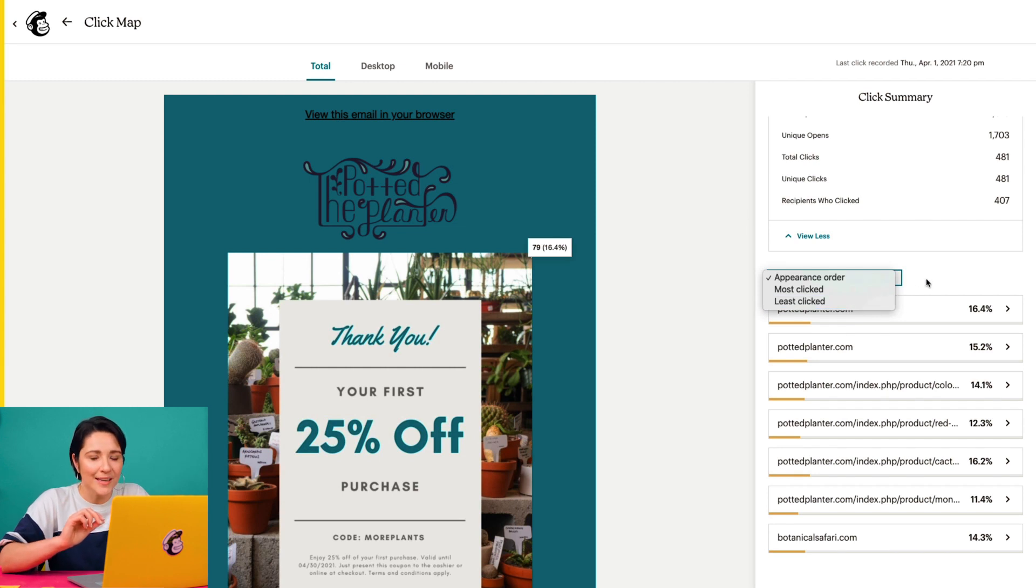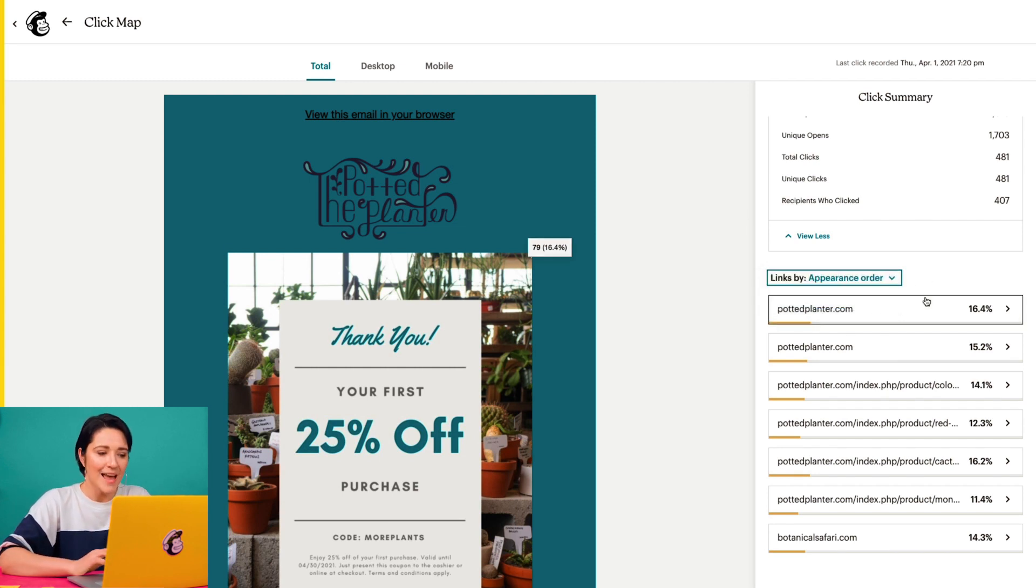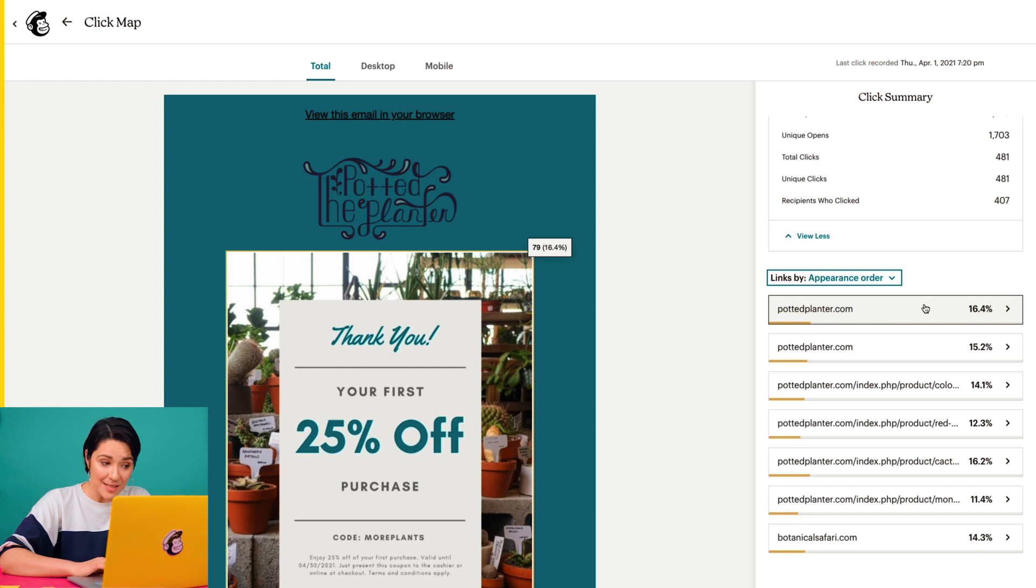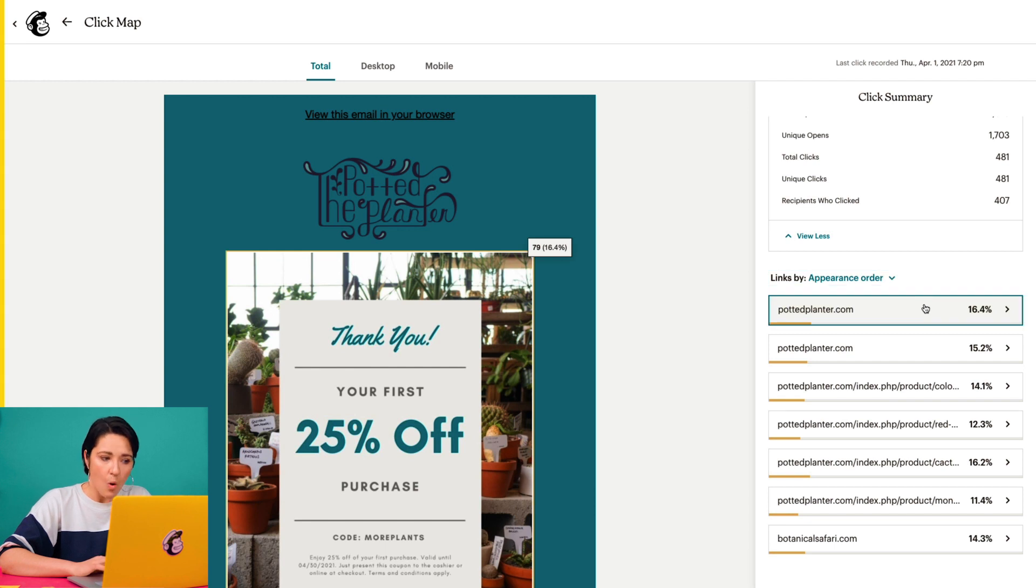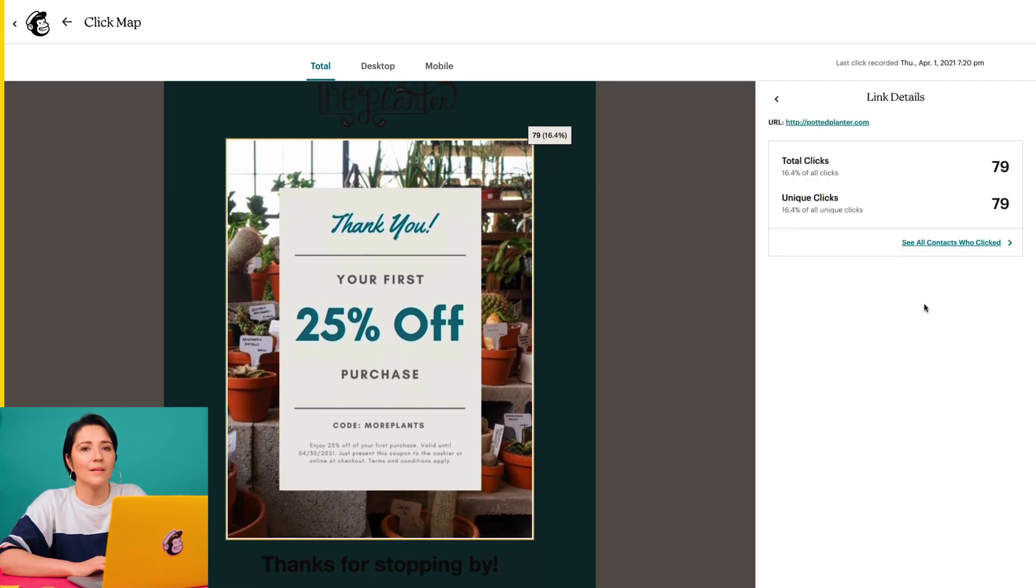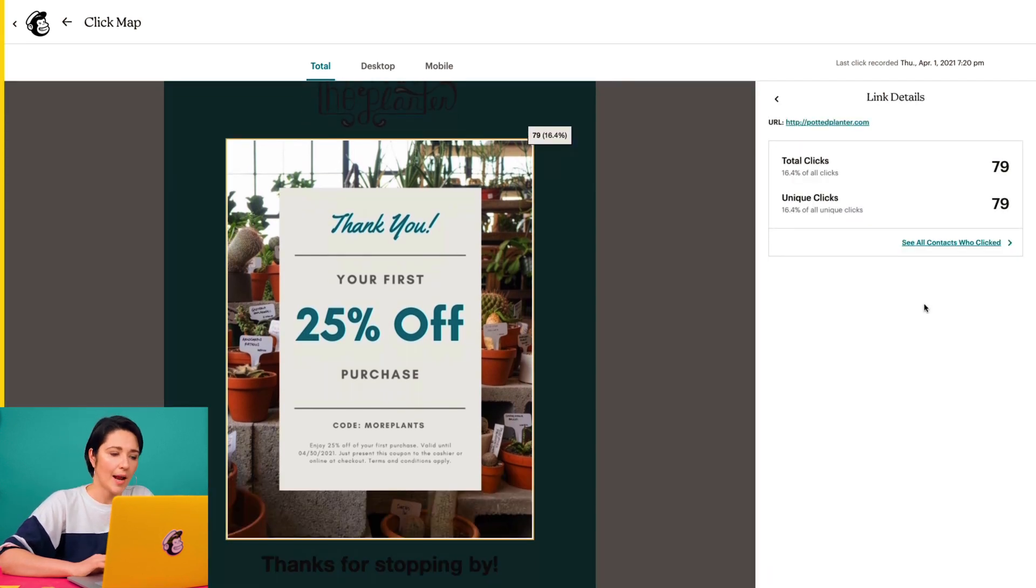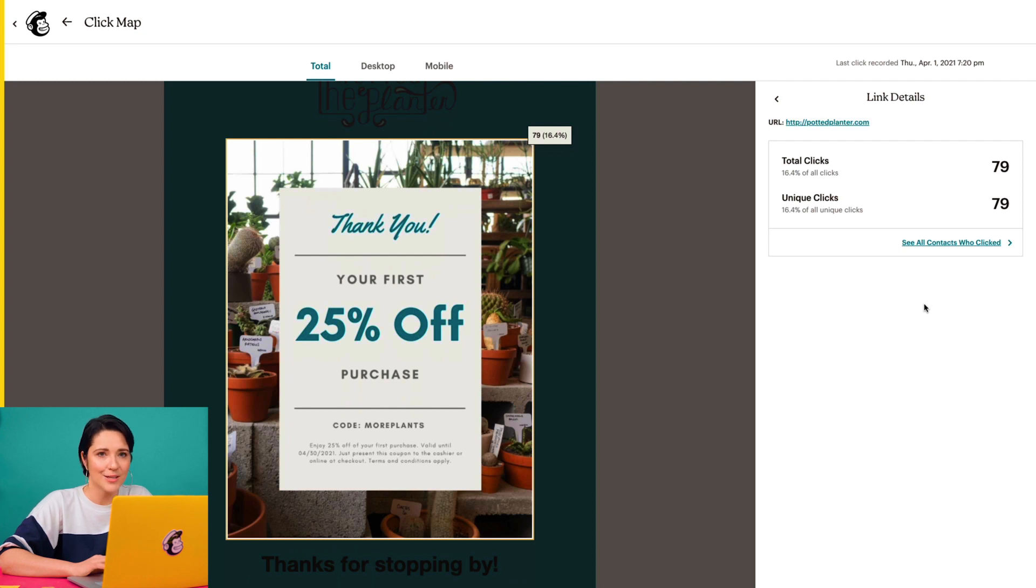I want to take a closer look at how this first link performed, so I can either click its percentage on the map or its URL in the summary. Here, I can see the full URL, total clicks, and unique clicks.